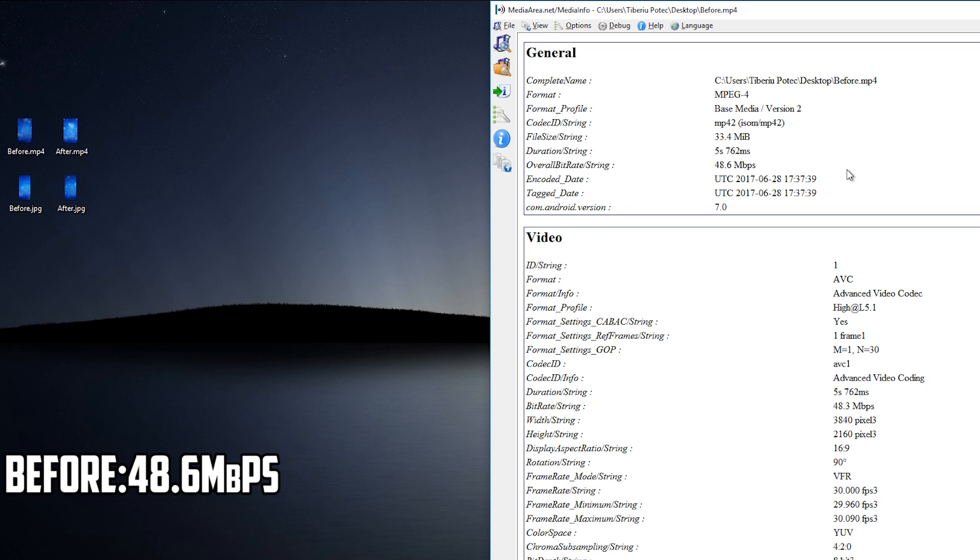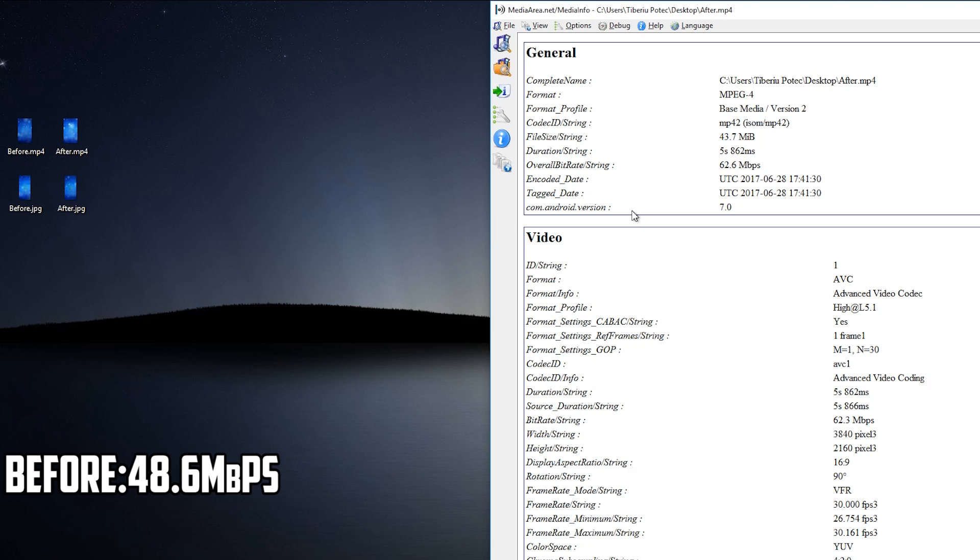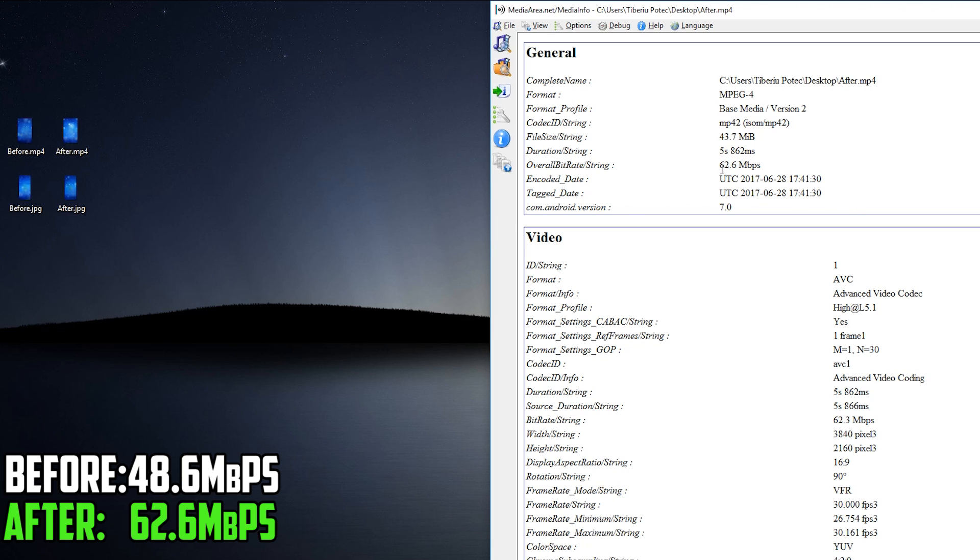And let me show you the second one where you'll see the difference. As you can see, the second one, it says the overall bitrate is 62.6 Mbps.